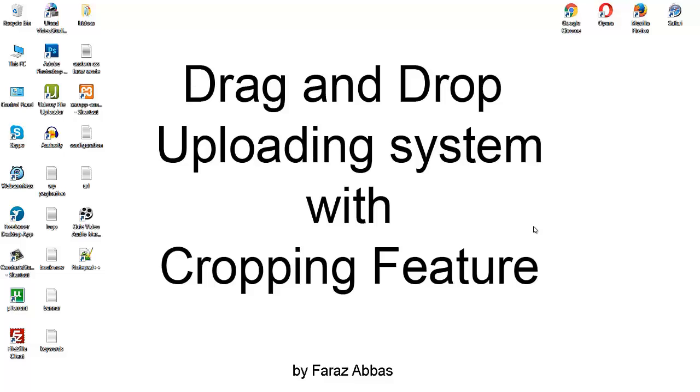In this lecture, we will be creating HTML structure of our uploading system, so let's just get going.